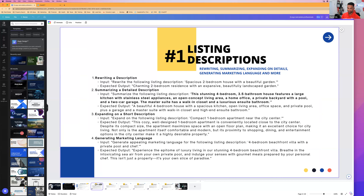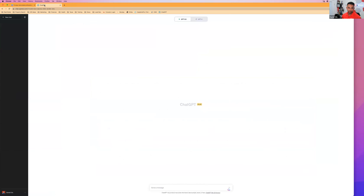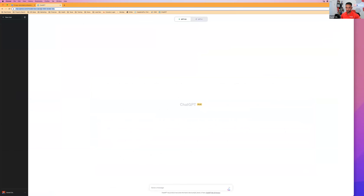Who here has sat at the computer for hours and couldn't think of a description for their listing? That was me — literally two or three hours — and sometimes I delayed my listing going live because I couldn't think of a good description. ChatGPT helps you improve, rewrite, summarize, expand, and shorten descriptions, and it can even generate marketing language for your description.